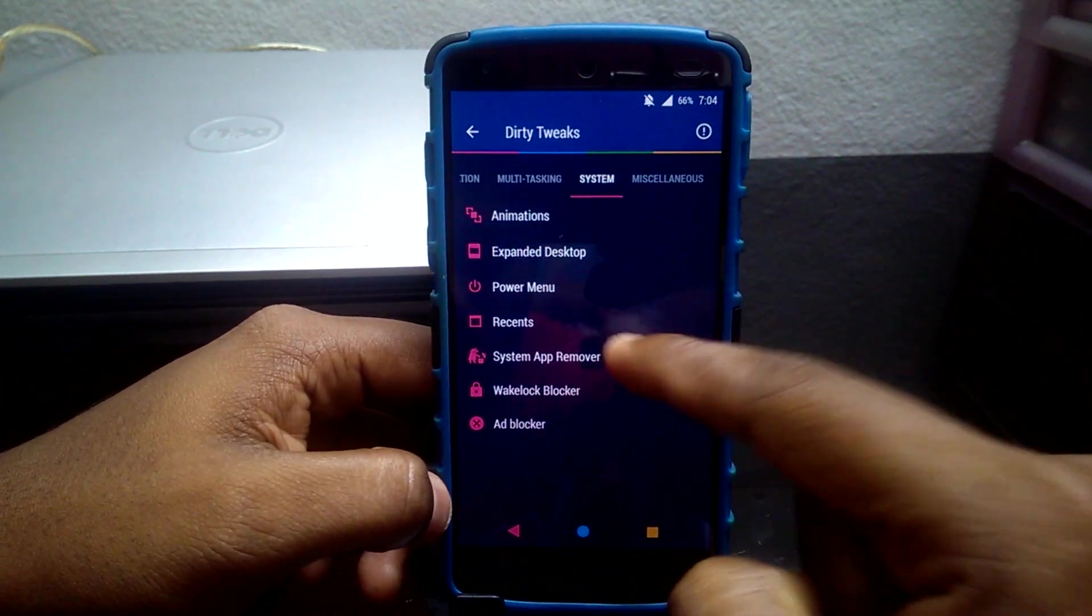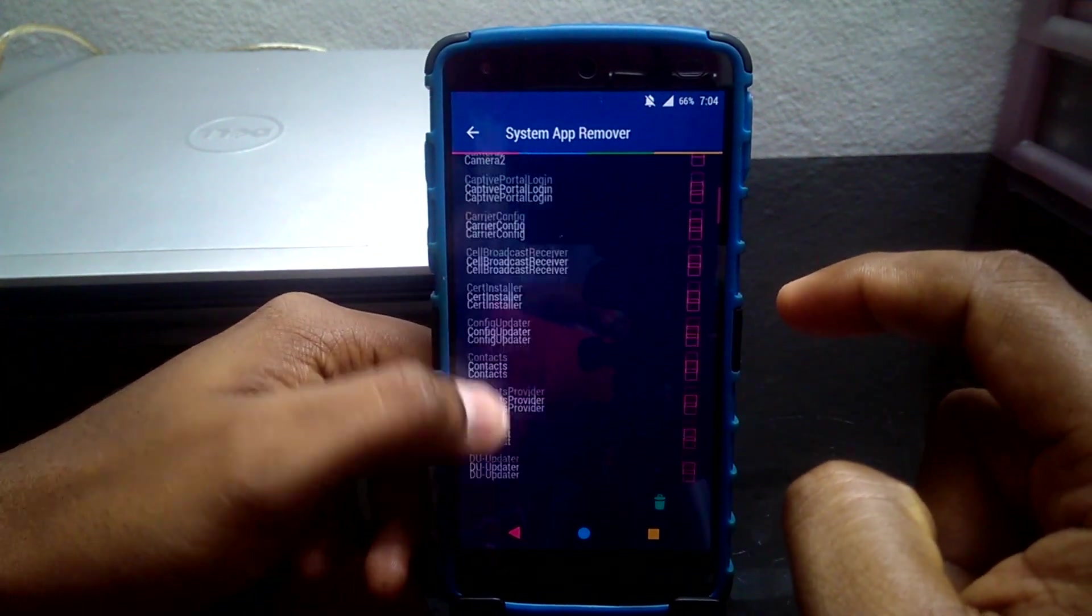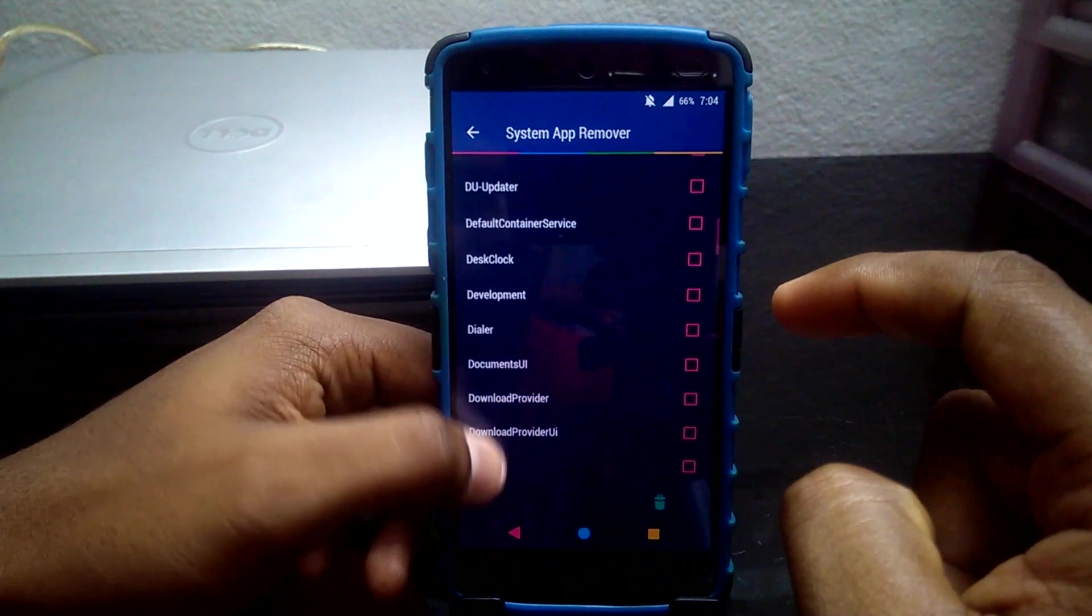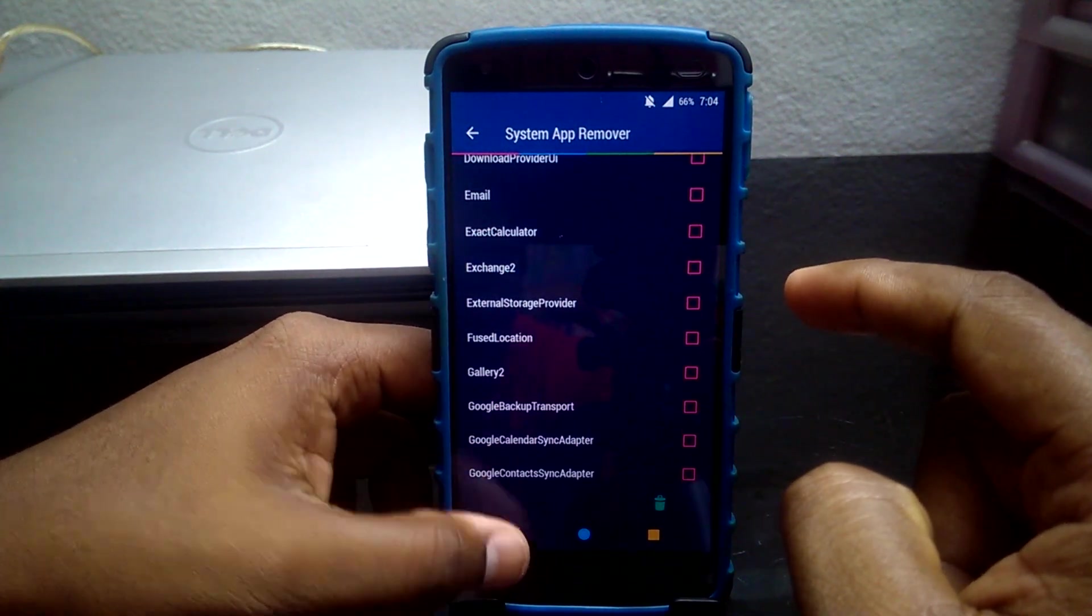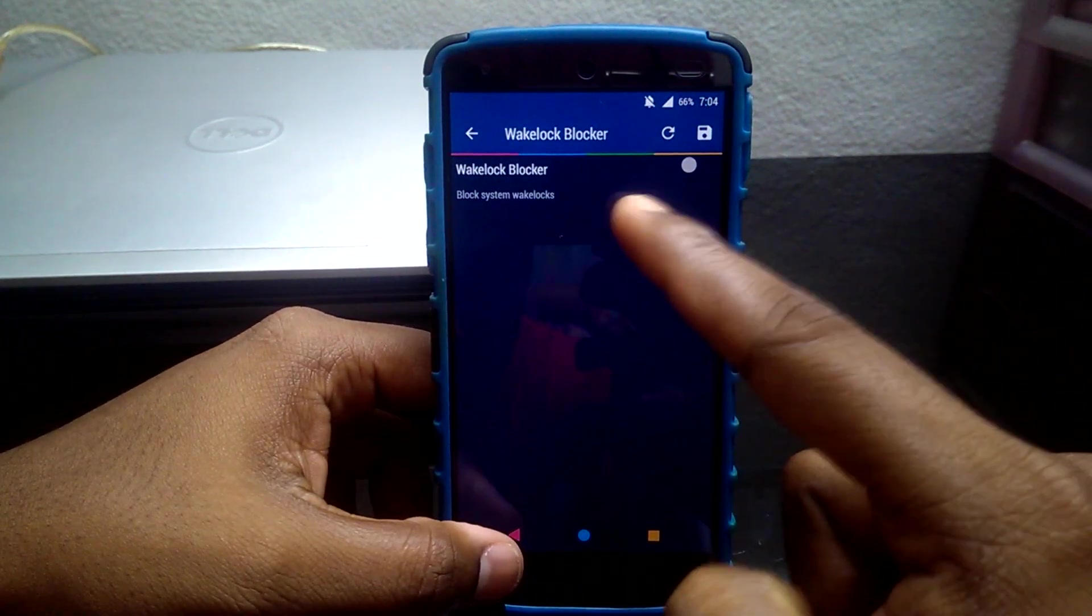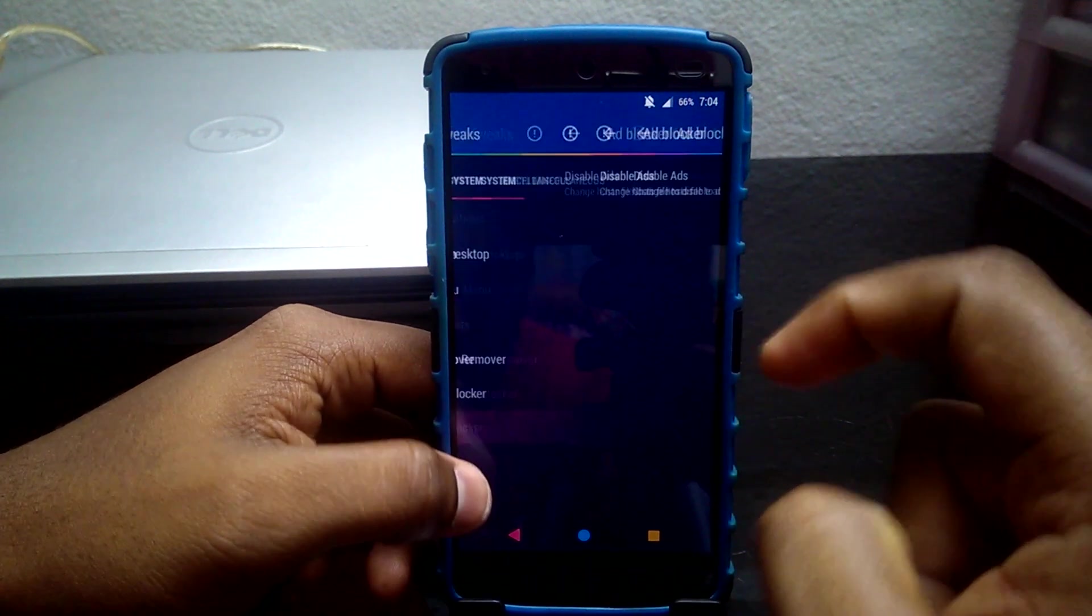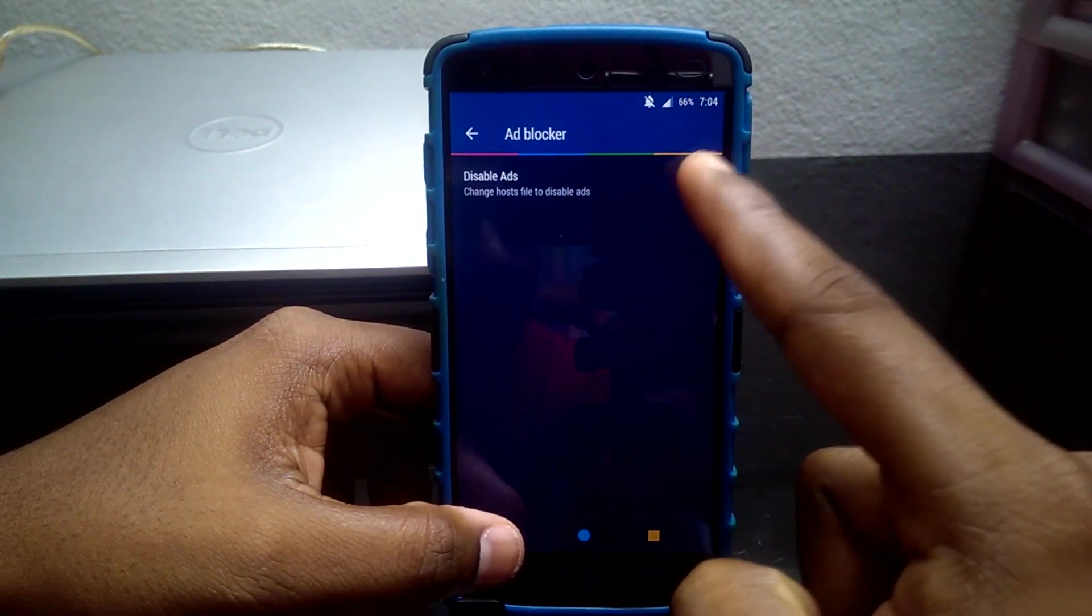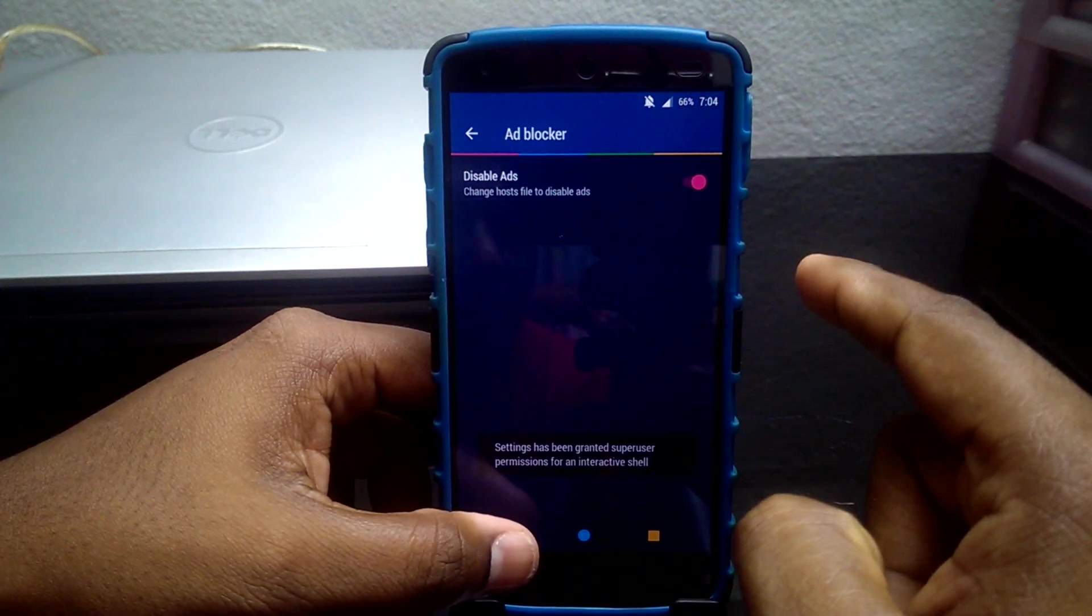System App Removal allows users to remove system apps without hassle. Wake Lock Blocker allows users to block system wake locks. Ad Blocker allows users to block unwanted ads in the device.